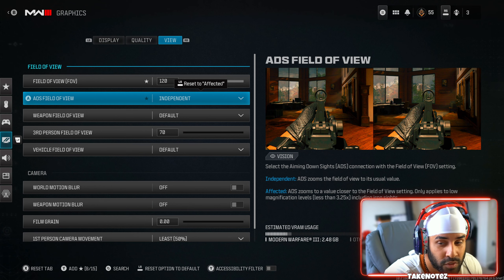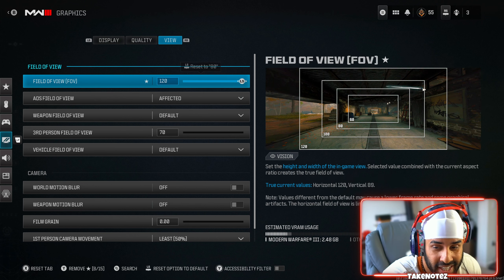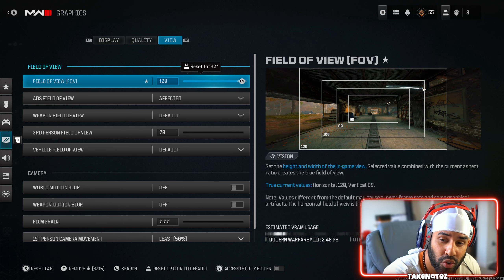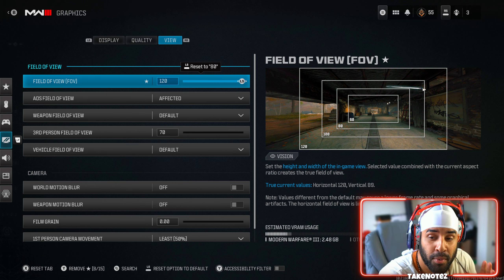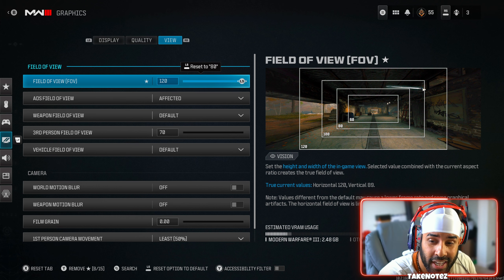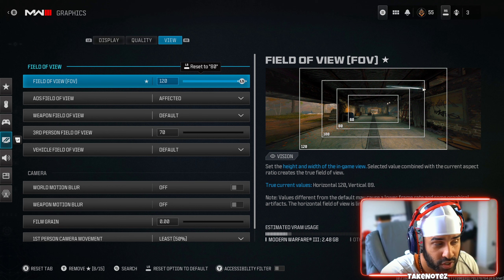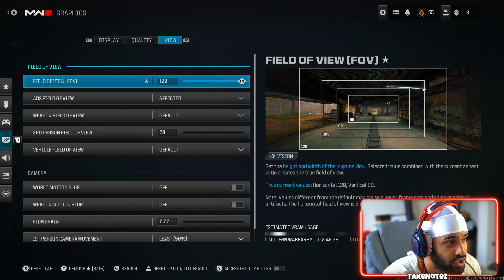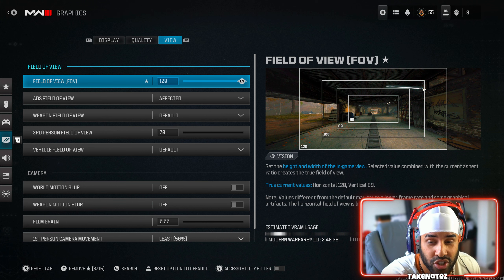I would recommend you use Affected 100% and just get used to it — come right here and leave it set to Affected. Another option is the FOV. I know some people play 105, some play 110, etc., but 120 is also going to give you less visual recoil as well, along with this combination of using Affected.